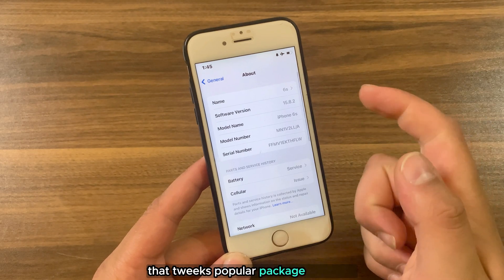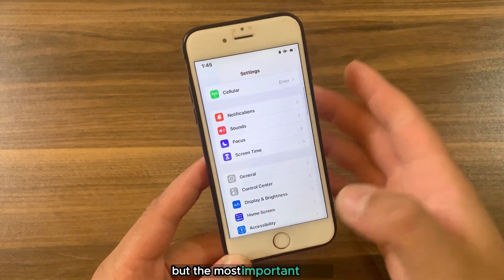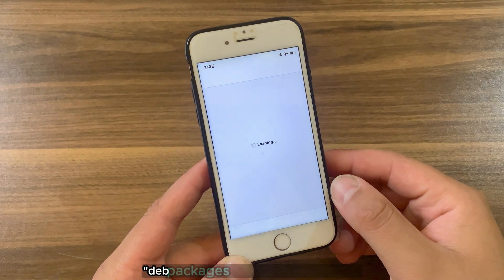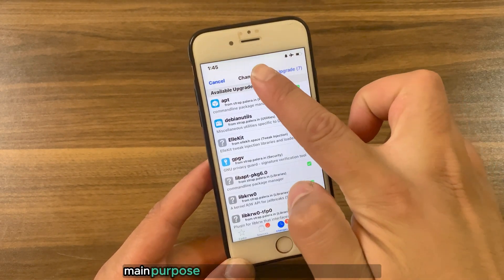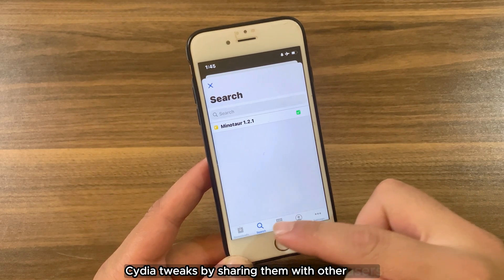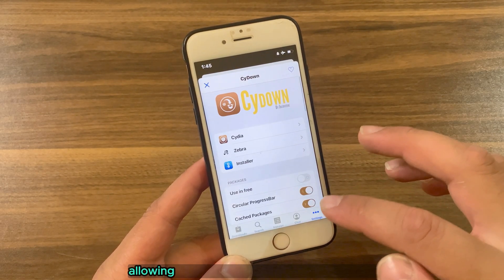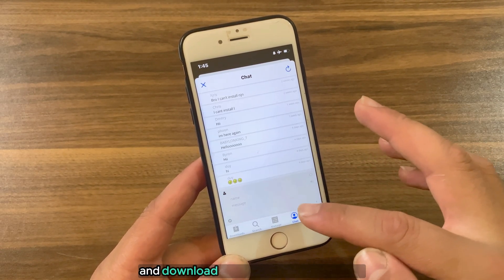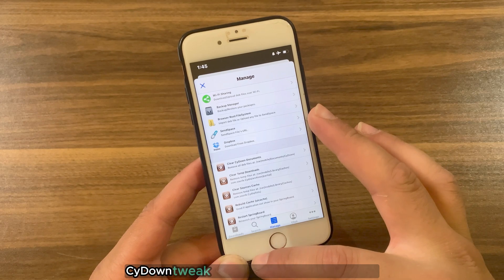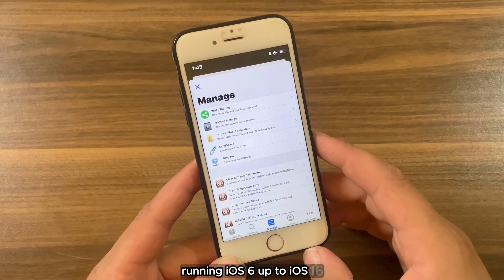Side Down tweaks popular package managers like Cydia, Zebra, and Installer. It offers a lot of features, but the most important one is the option to automatically share and download paid tweaks for free between users. The main purpose of this tweak is to download paid Cydia tweaks by sharing them with other users. Side Down integrates with Cydia, Installer, and Zebra, allowing you to automatically share your own and download packages from other users rather than official Cydia repositories. Side Down tweak is compatible with all jailbreaks running iOS 6 up to iOS 16.